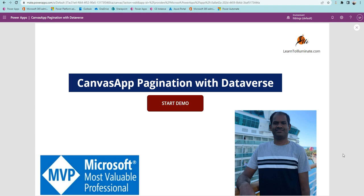Pagination is needed when working with a large data set. In some cases, businesses would like to retrieve data page by page — so it means 50 or 100 records at a time.